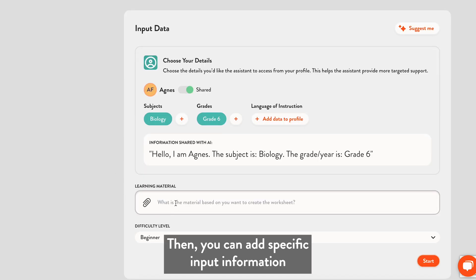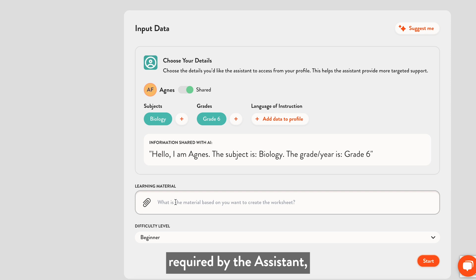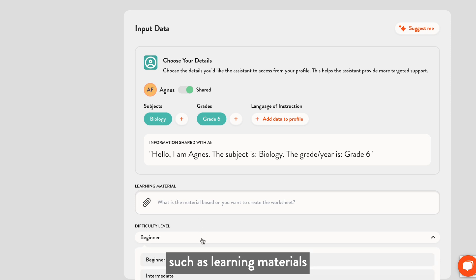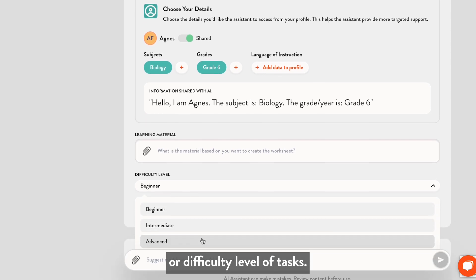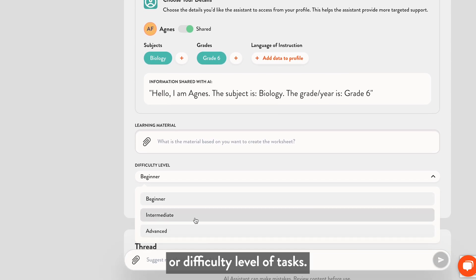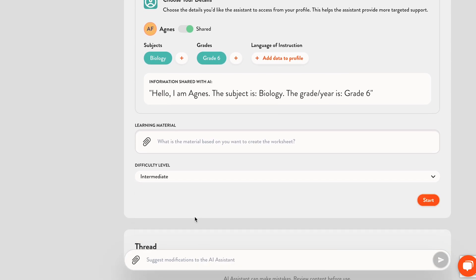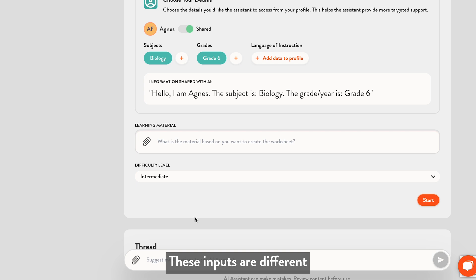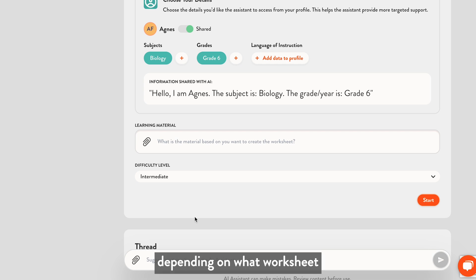Then, you can add specific input information required by the assistant, such as learning materials or difficulty level of tasks. These inputs are different for each assistant, depending on what worksheet they help you create.